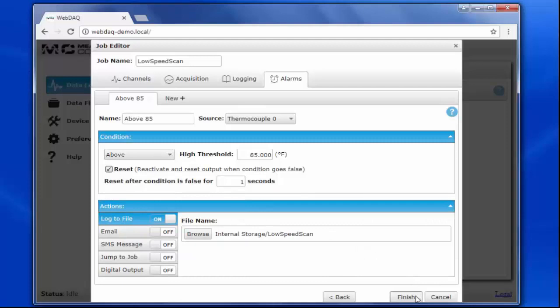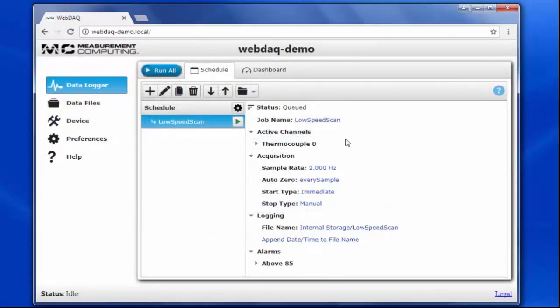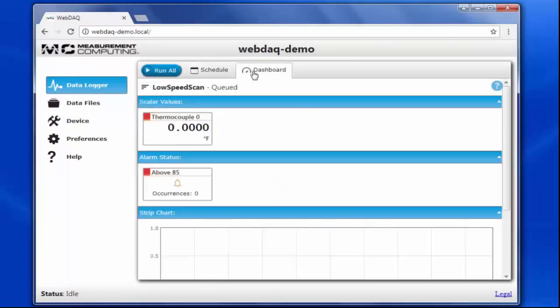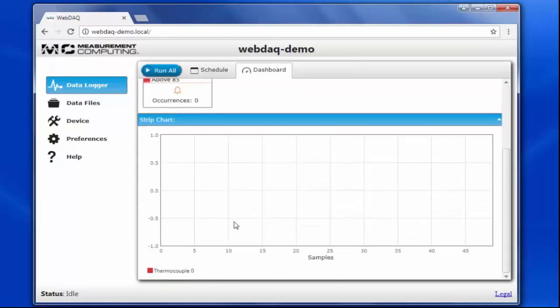So now I'm done configuring my job, so I'll click finish. As you can see, the job has been added to my schedule, and I can see a summary of the configuration options. If I look over at my dashboard, my display has been populated with a scalar indicator of my data, the alarm status, and a strip chart that will show the log data in real time.